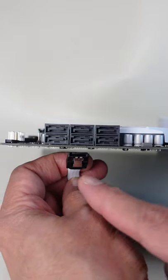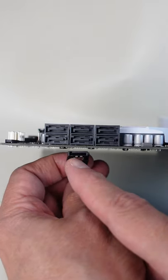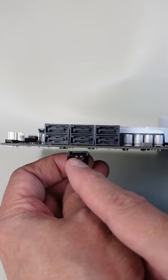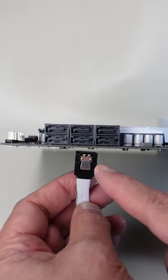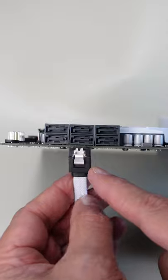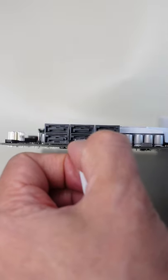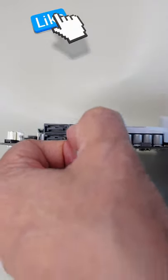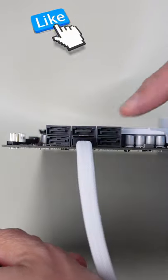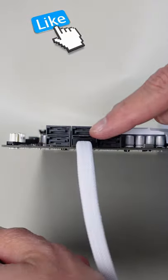Making sure that the L-shaped notch lines up properly, connect the SATA data cable to the motherboard into one of the SATA slots until the clip snaps in place.